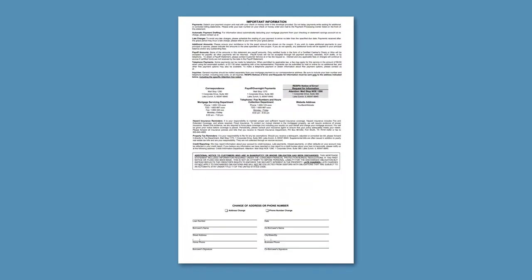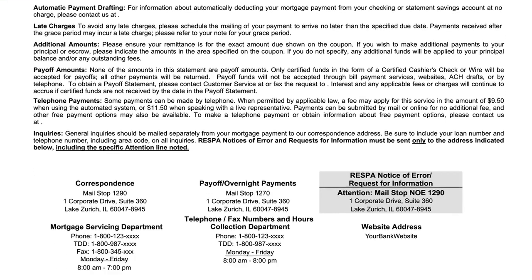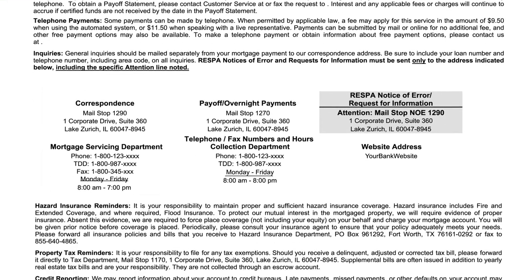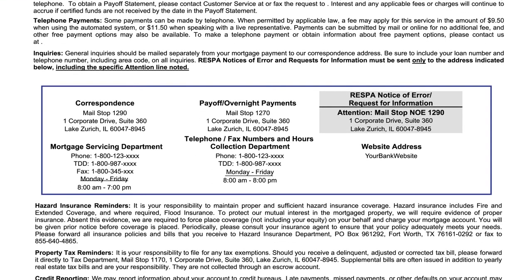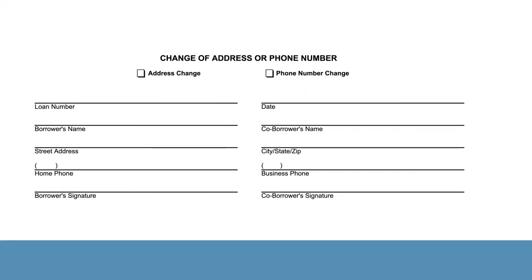The back of the mortgage statement contains information on a variety of topics regarding your mortgage loan. Here, you'll also find listings for various departments, including their mailing address and phone number, as well as a website address. At the bottom of the page is a form for requesting address and/or phone number changes, some of which can also be completed online.